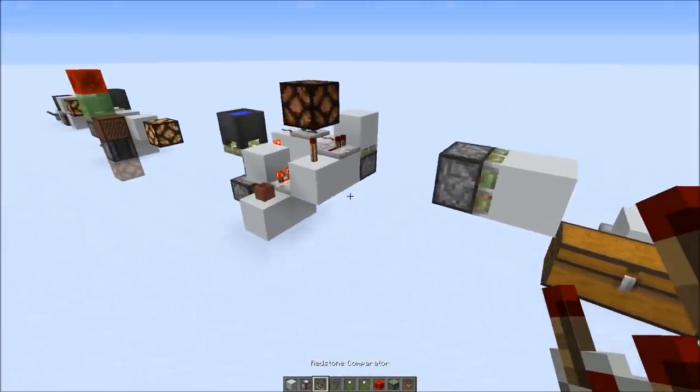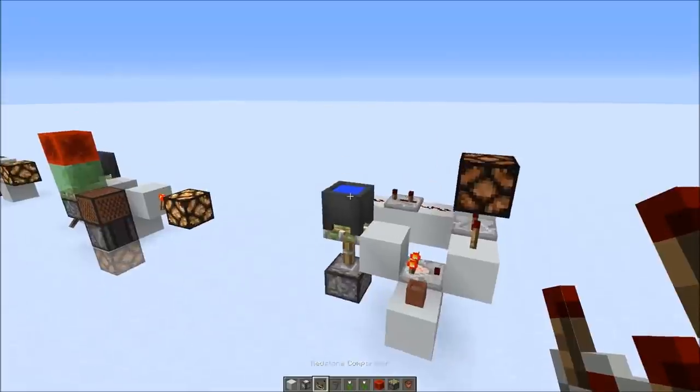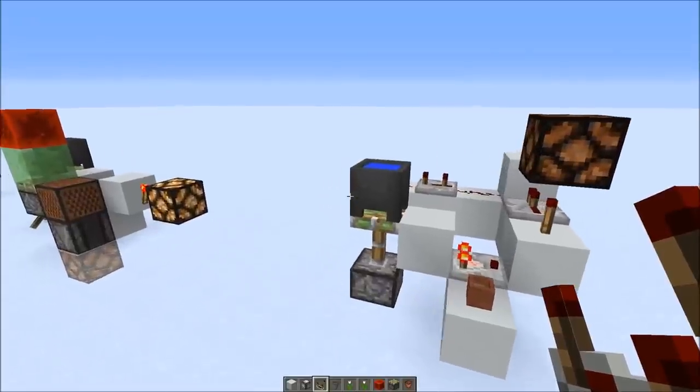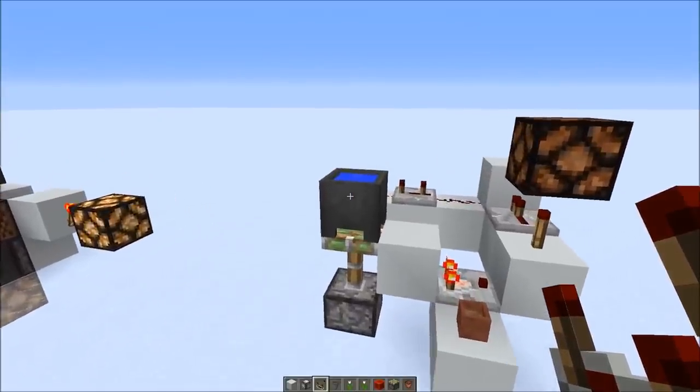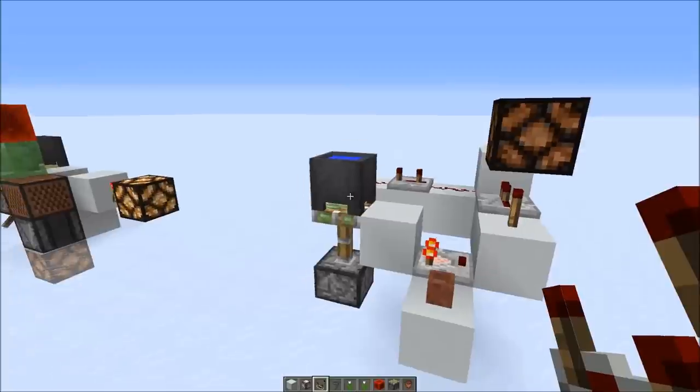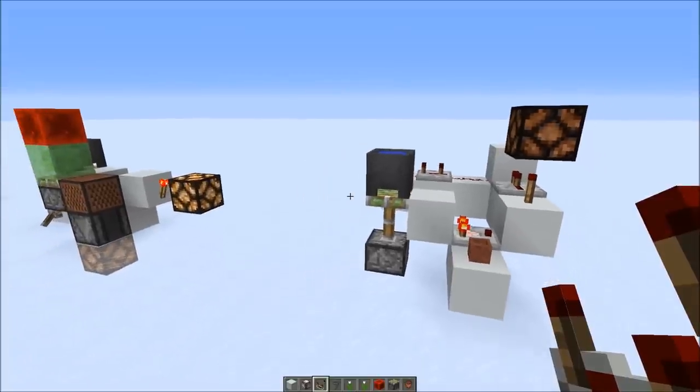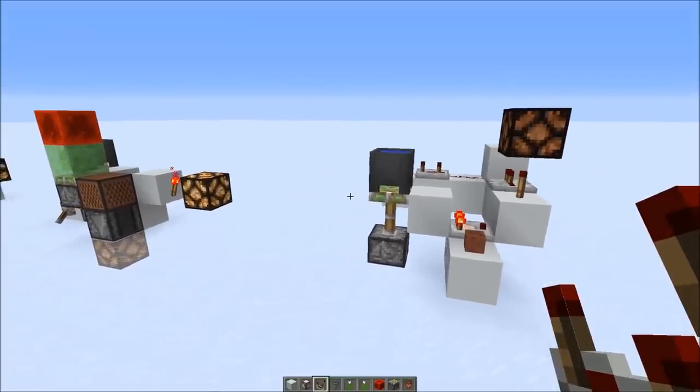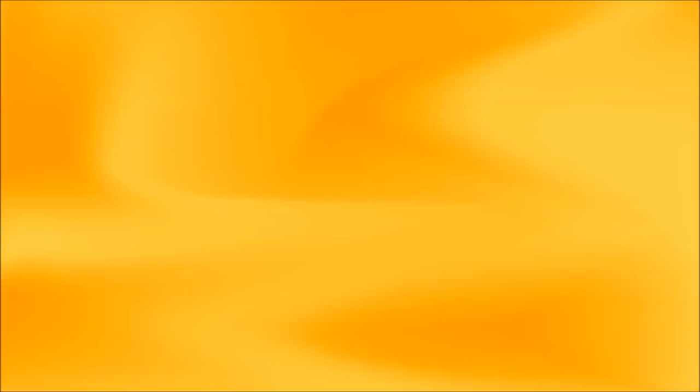Alright, so this was the bug of the week — this time cauldrons and comparators. Thanks a lot for watching, have a nice day, bye!